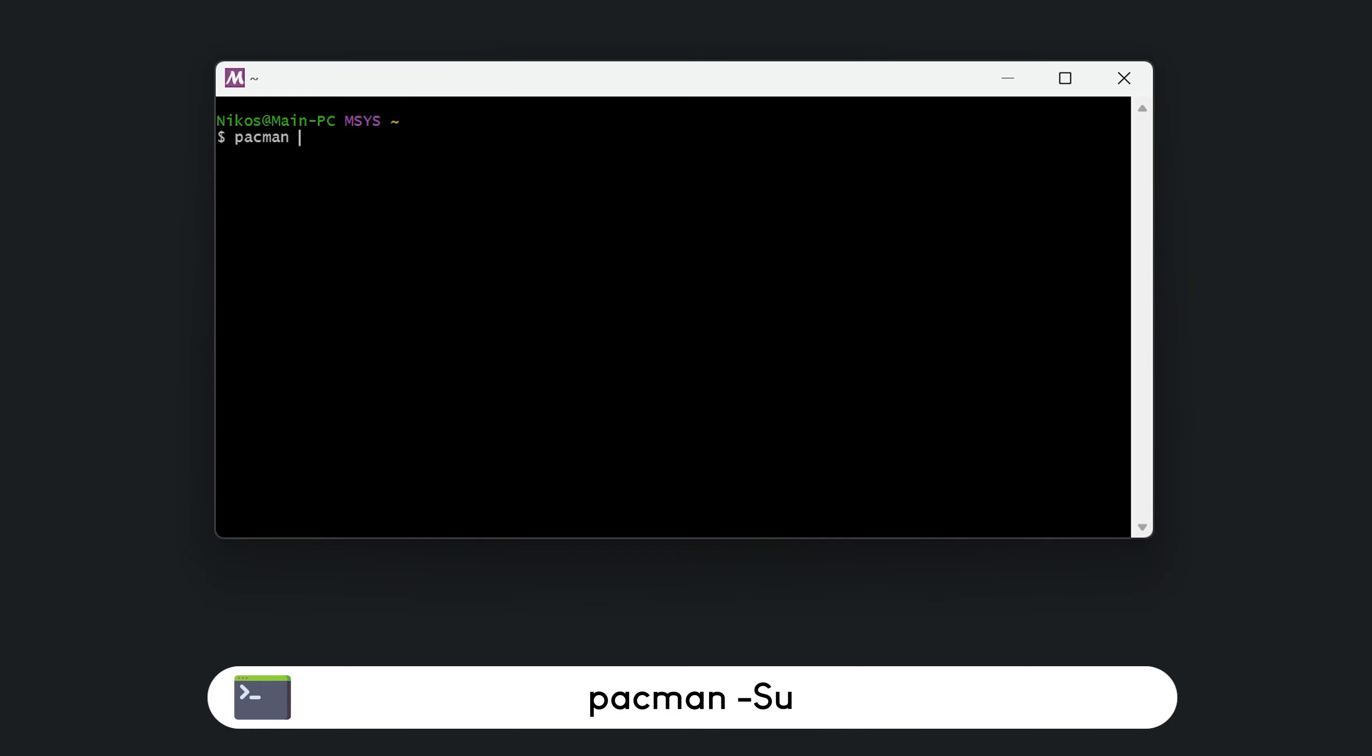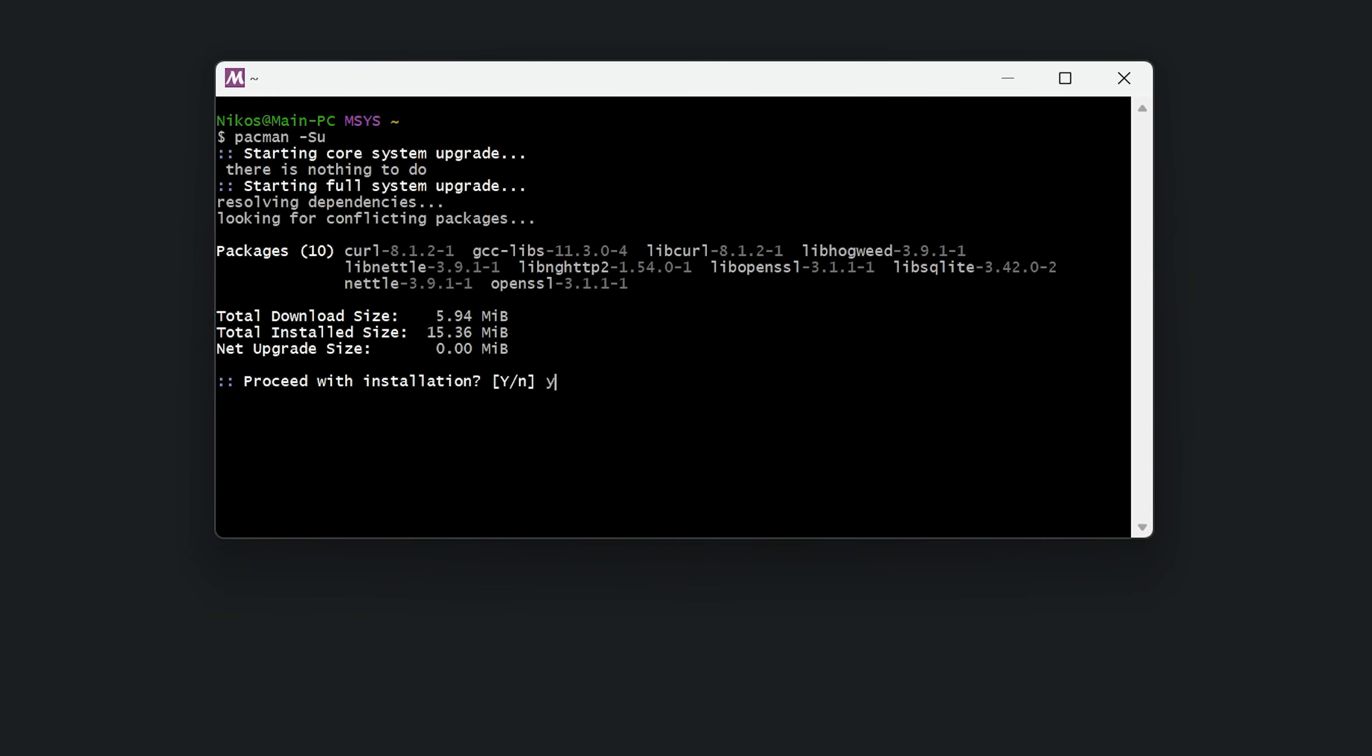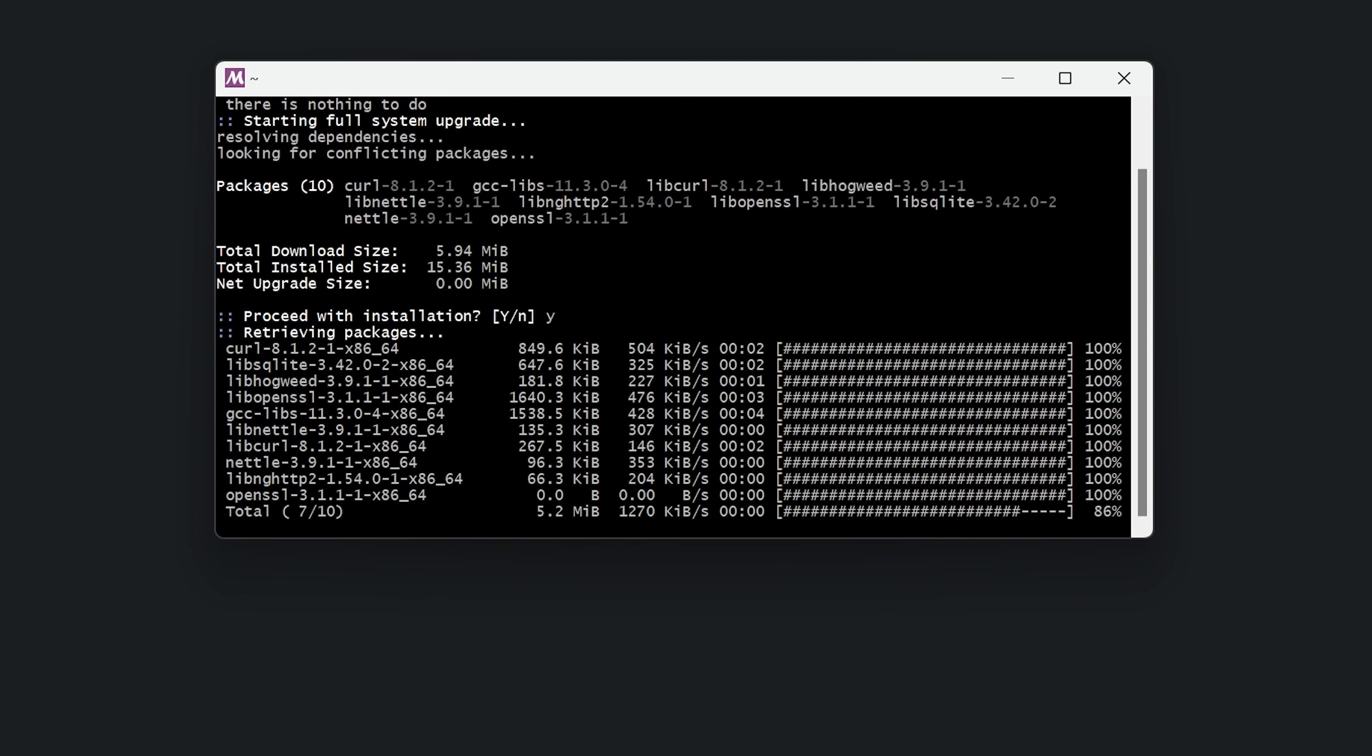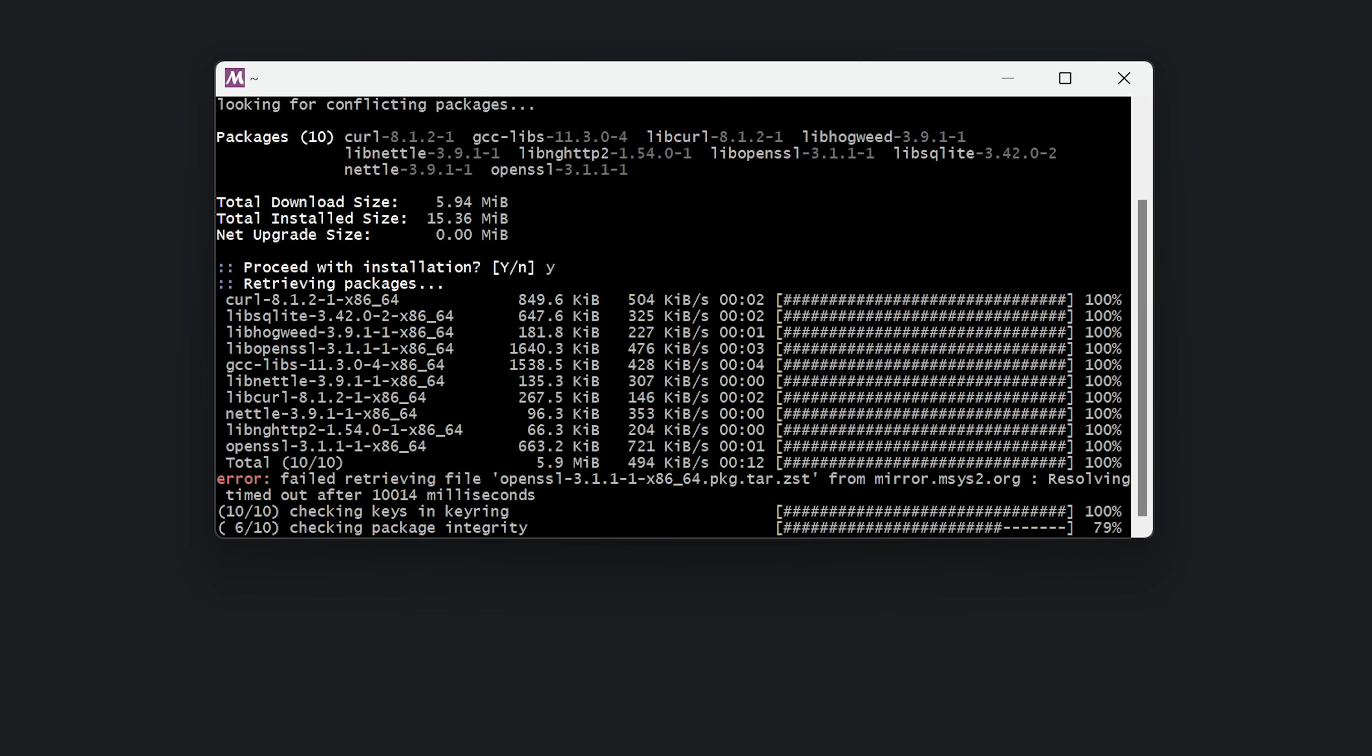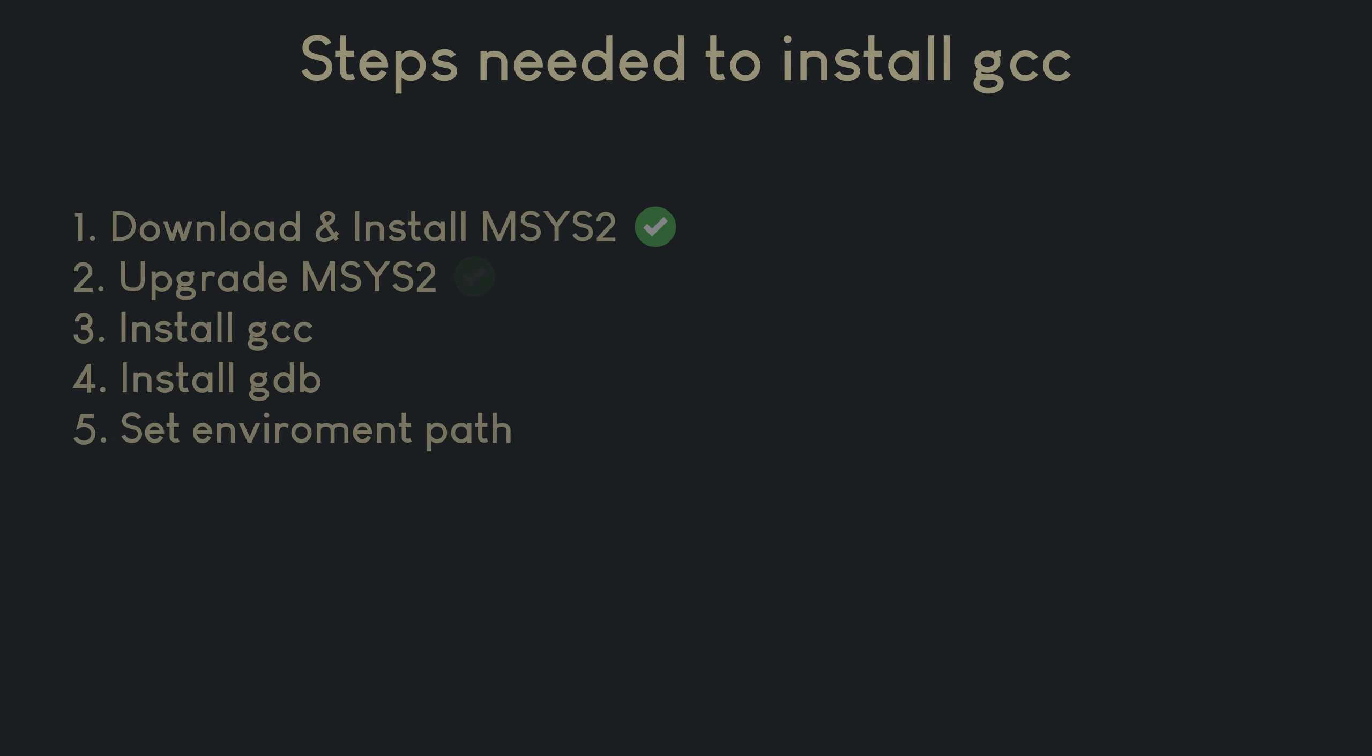Now we need to run this command to finish the upgrade process: pacman dash capital S U. We type Y and then enter to proceed. We wait for a few seconds for the procedure to finish and then we close this terminal window. The second step is now complete. We are making progress.